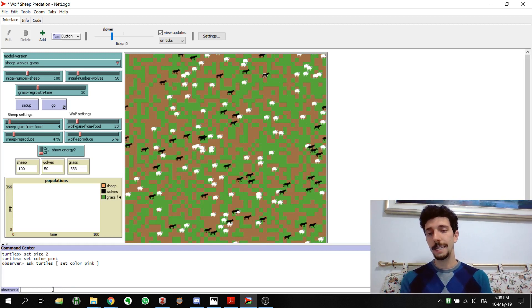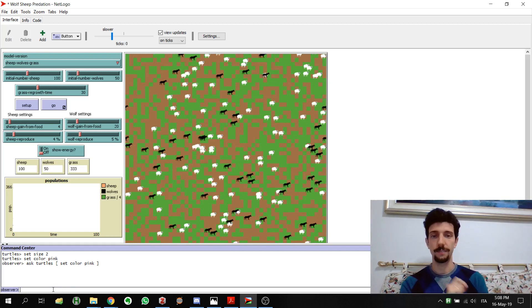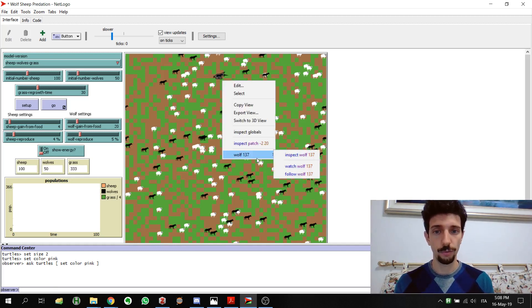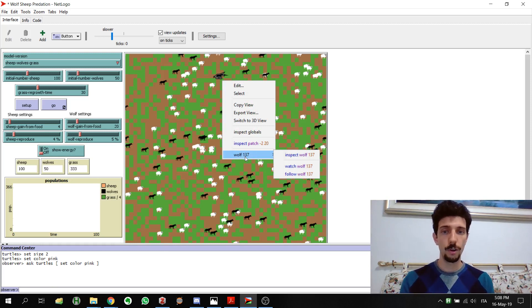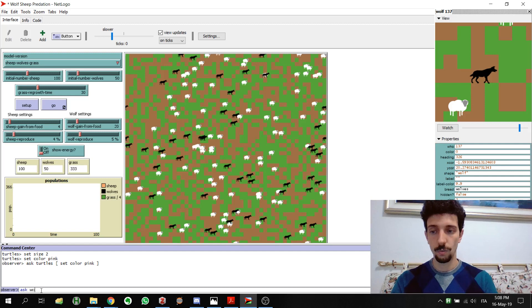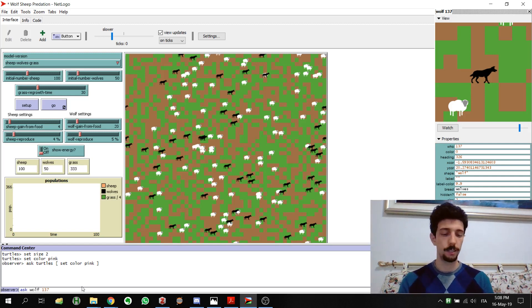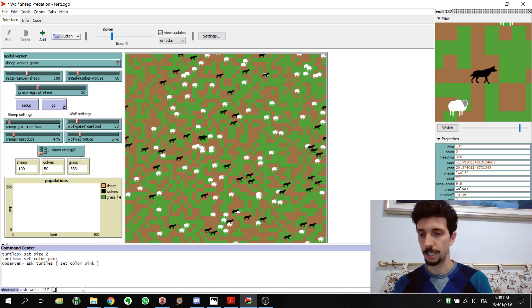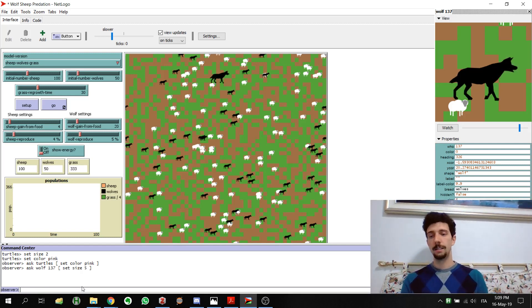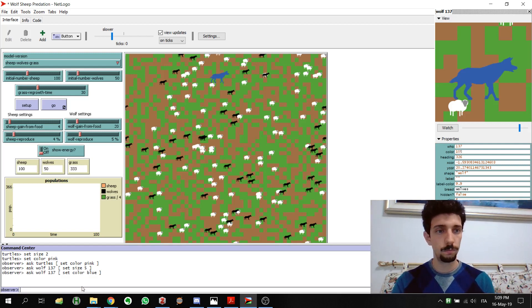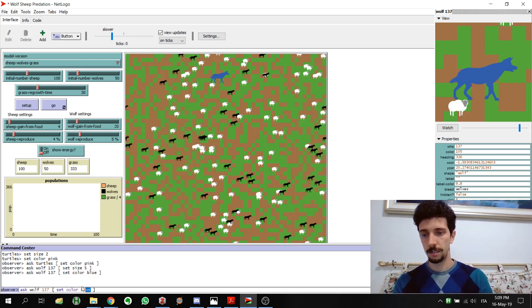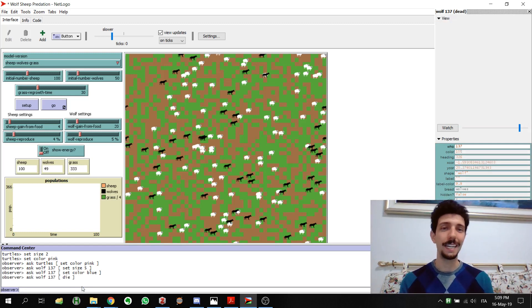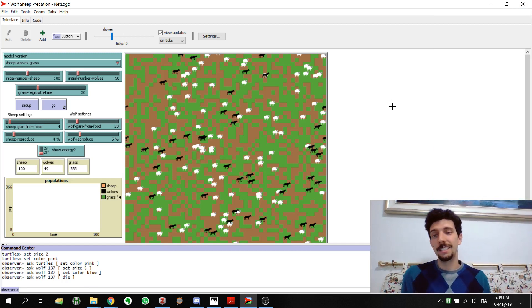What if we want to send a specific command to a specific turtle. We can check this wolf, it's called wolf 137. We can inspect it but even without inspecting it we can just ask wolf 137. What we can do is something like set size 5 or whatever like set color blue or just if we are bored with this wolf just die and it dies. So this is pretty much it for understanding the turtles and the command center.